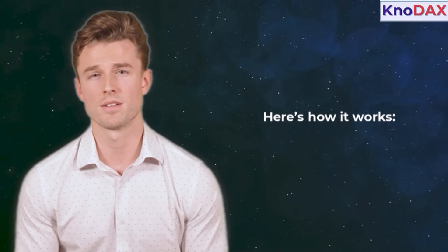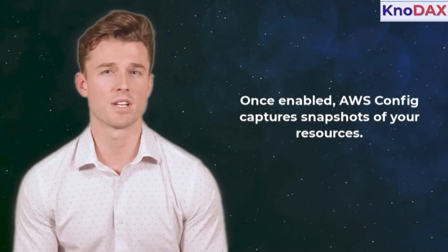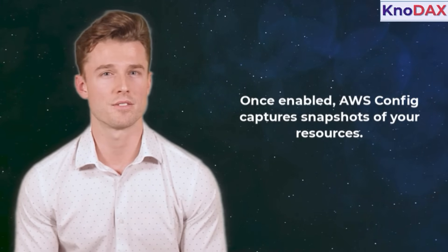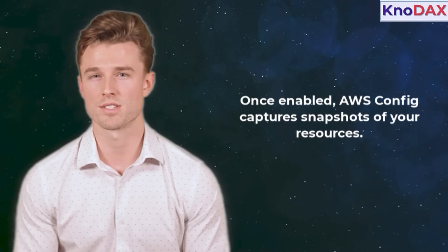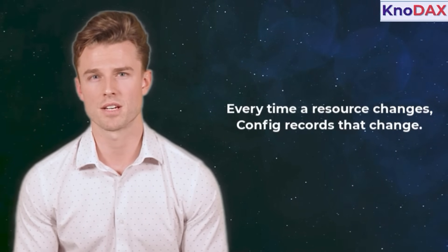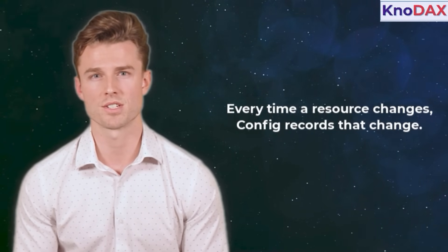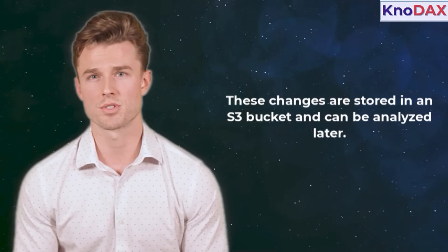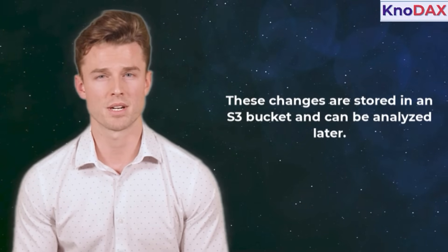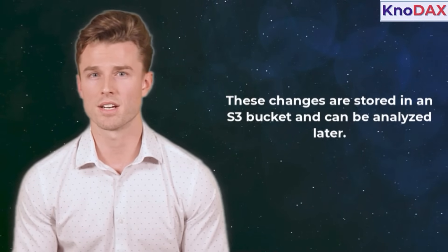You can also use it to evaluate whether those configurations comply with best practices. Here's how it works. Once enabled, AWS Config captures snapshots of your resources. Every time a resource changes, Config records that change.